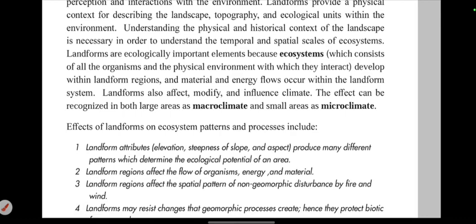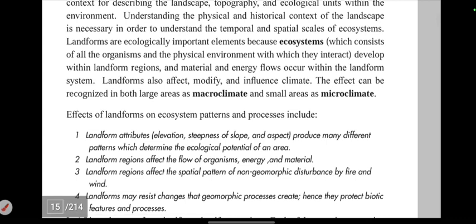Ecosystems consist of all organisms in the physical environment with which they interact. Ecosystems are developed within landform regions. The energy flow occurs within the landform system.